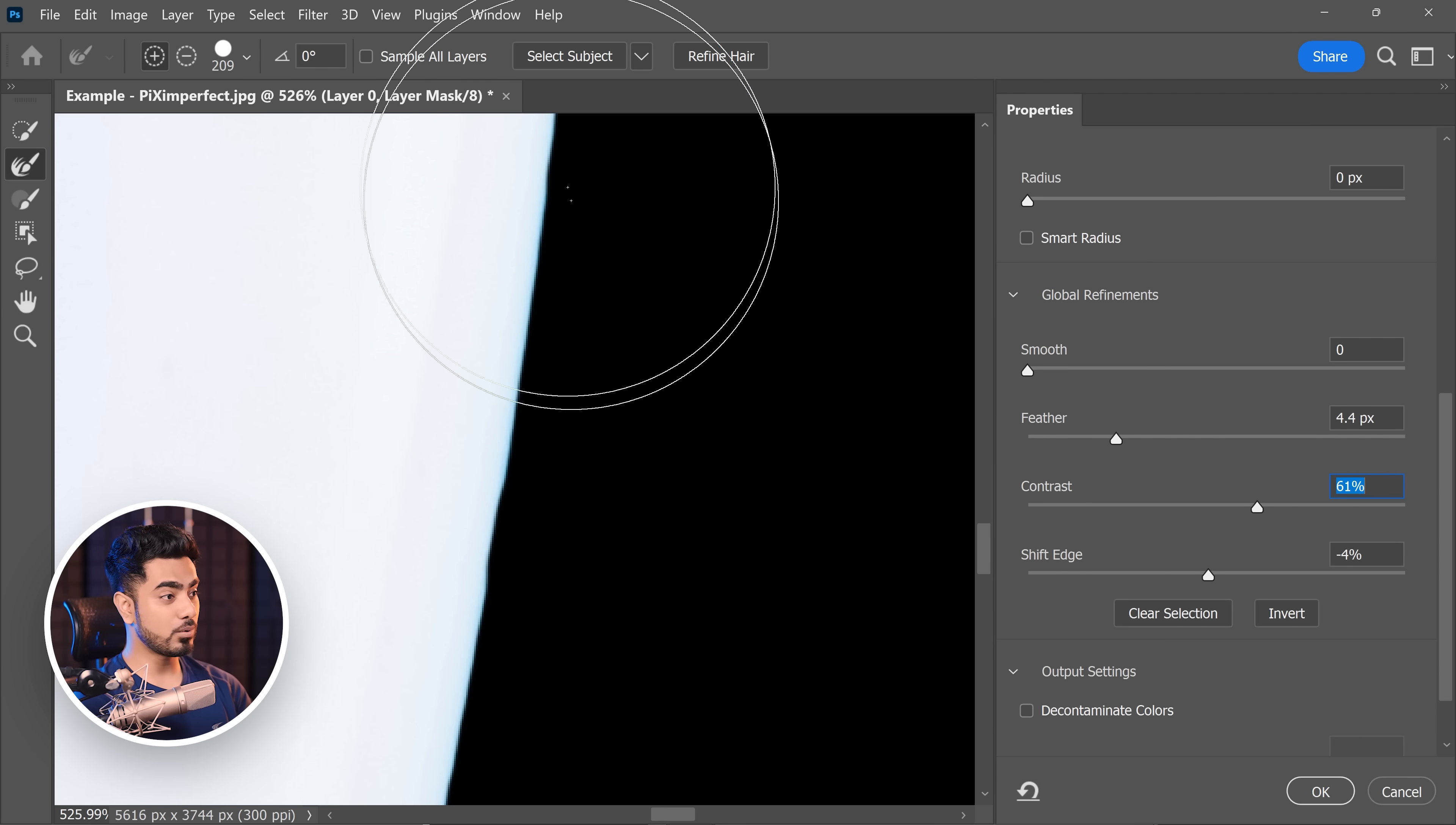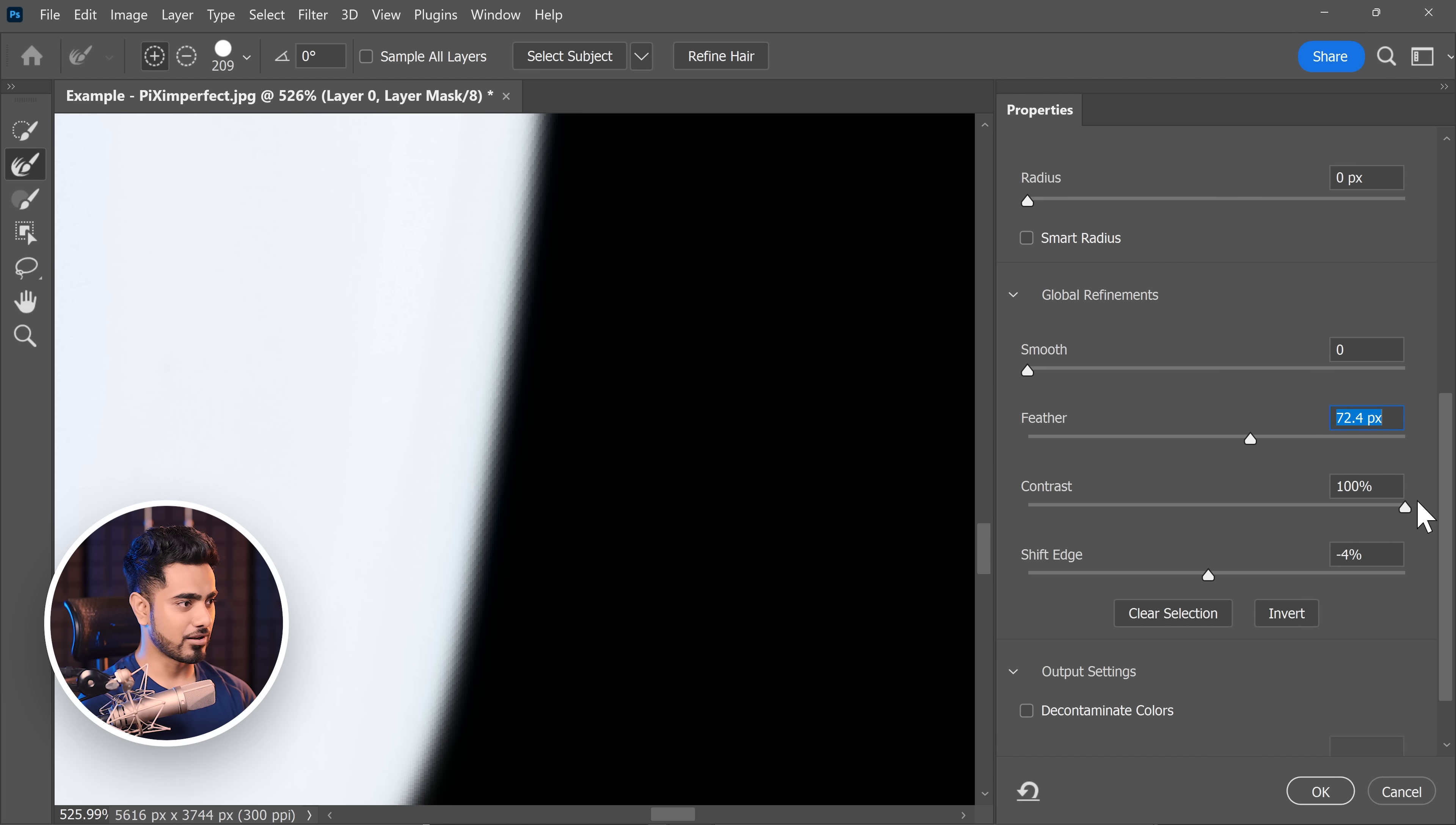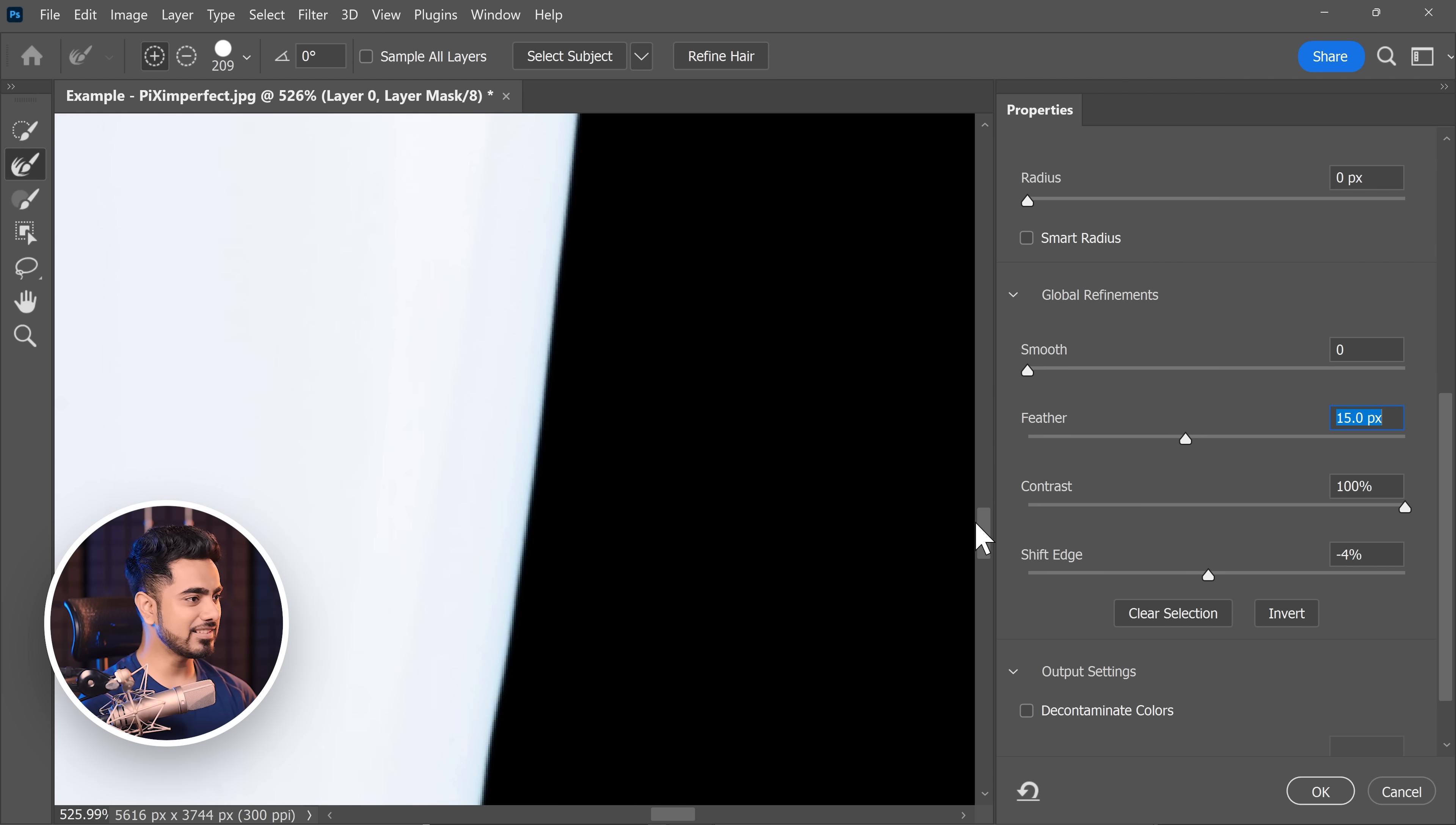But apart from that, this method is absolutely foolproof. Always works. And if you want even more smoother curve, just increase the feather a hell lot. Increase the contrast a lot. Maybe not increase the feather so much. Up to this point is fine.